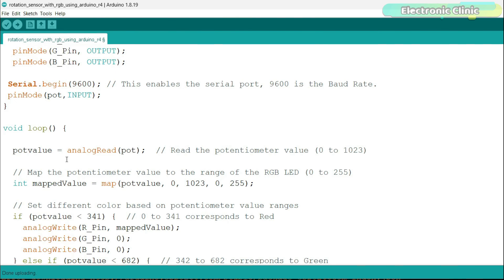First, we read the potentiometer using the analogRead function and store its value in the variable potValue. This time around, I'm also using the map function.